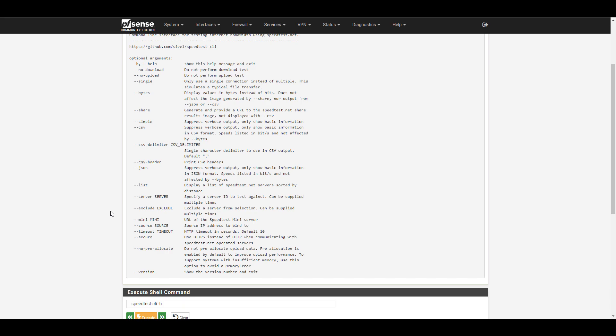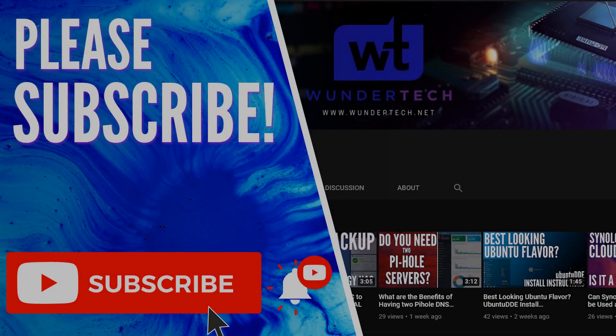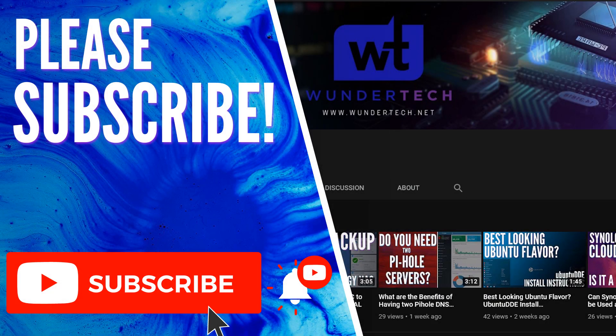But overall, at this point, the speed test client is installed. You can execute a speed test and you can customize that command just about any way that you want to try and run this to get the results that you're looking for. So I'm hopeful that this video helped you guys out. If it did, please give this video a thumbs up. If you have any questions, feel free to leave them in the comments. And if you like this type of content, please consider subscribing to the channel. Thanks, guys.